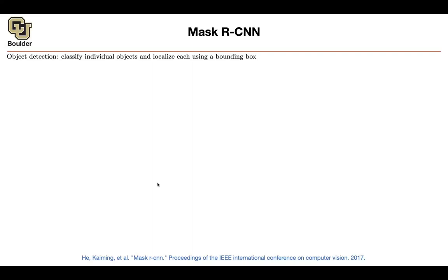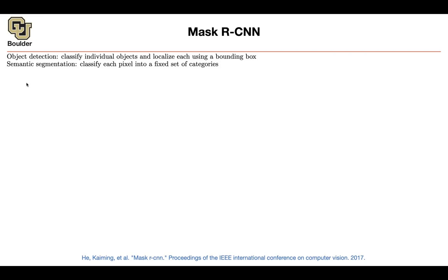With object detection, what you were doing was classify individual objects and at the same time localize them using a bounding box. We also saw semantic segmentation, where you were classifying each pixel into its corresponding category. With Mask R-CNN, you can combine the two, and that's going to be called instance segmentation.